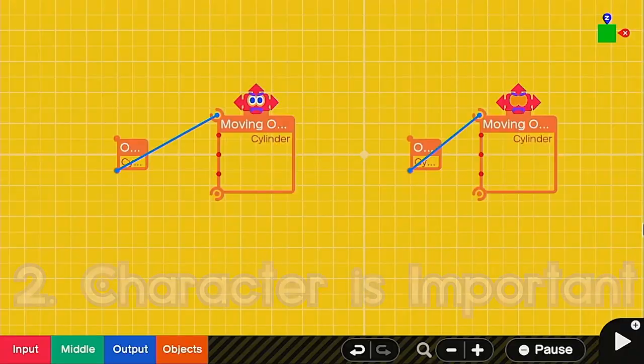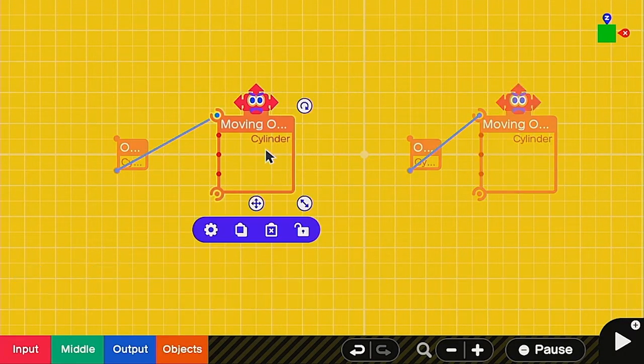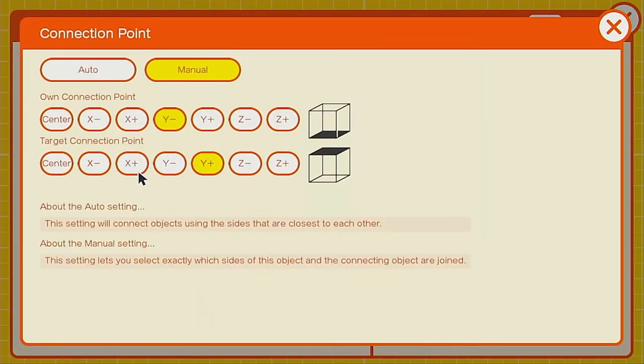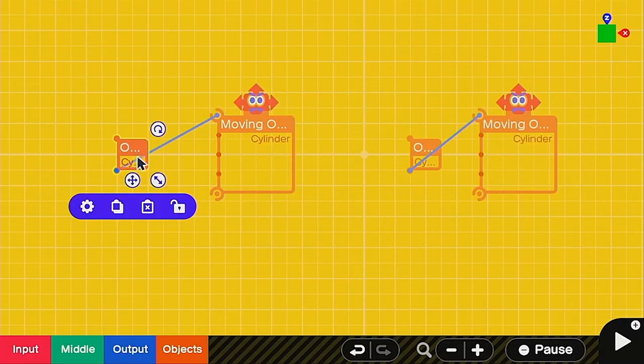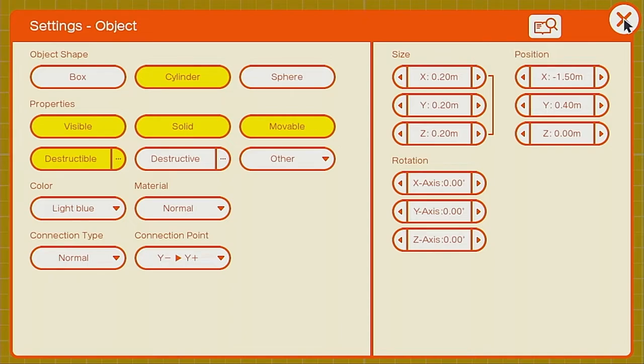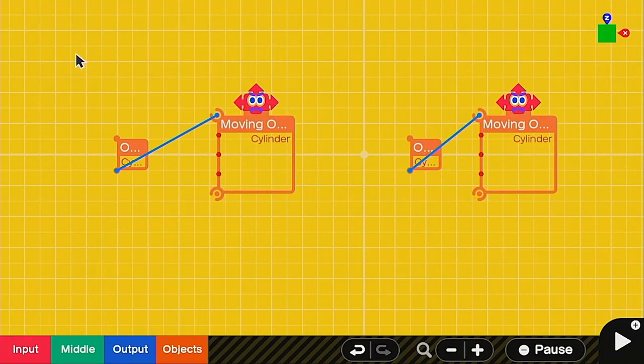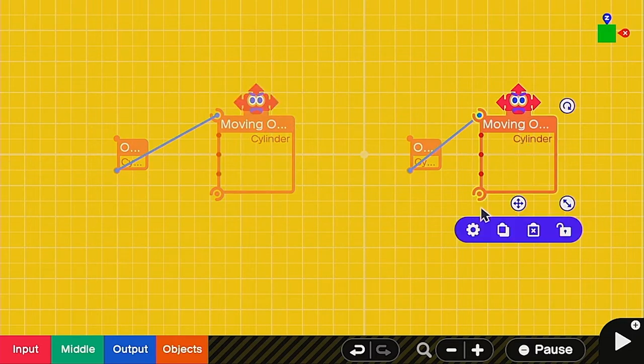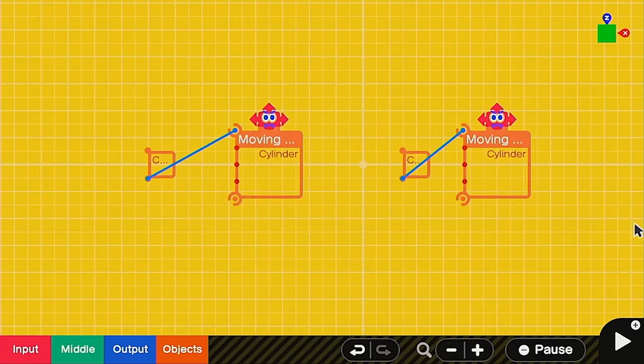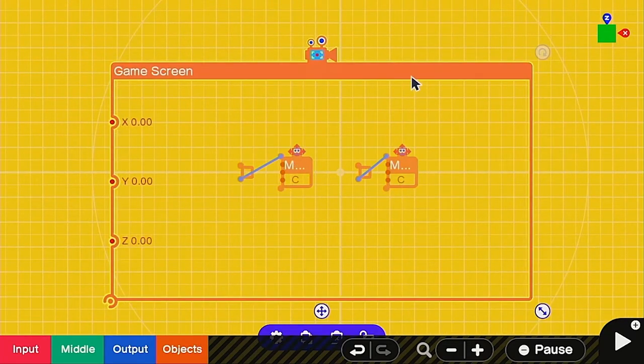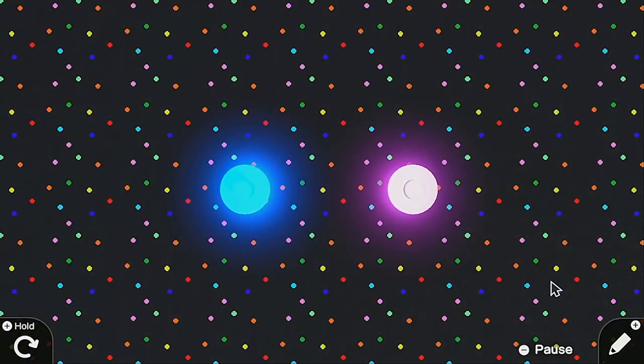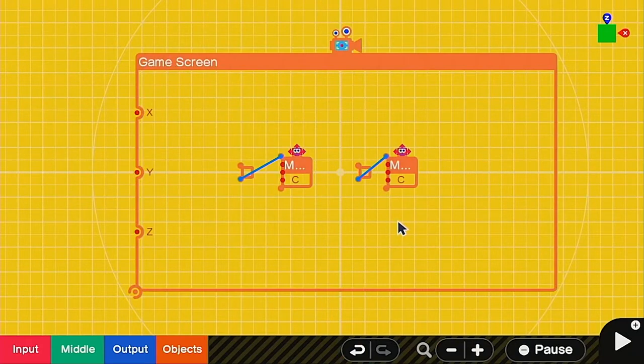Now we're going to need some characters. Our characters in air hockey are of course the paddles. The main guy is going to be the moving cylinder, which will be a big one. I made him 0.5 by 0.1 by 0.5. It's going to be solid invisible, and I use the material zero gravity. The connection point for this one will be its own Y minus and the target Y plus. So we're going to put on top of it this smaller cylinder. This one's 0.2, 0.2, 0.2, and this one goes opposite connection, and it's just a normal cylinder. Once you have that, you can just take it and copy it for the other one, then change the colors to whatever you like.